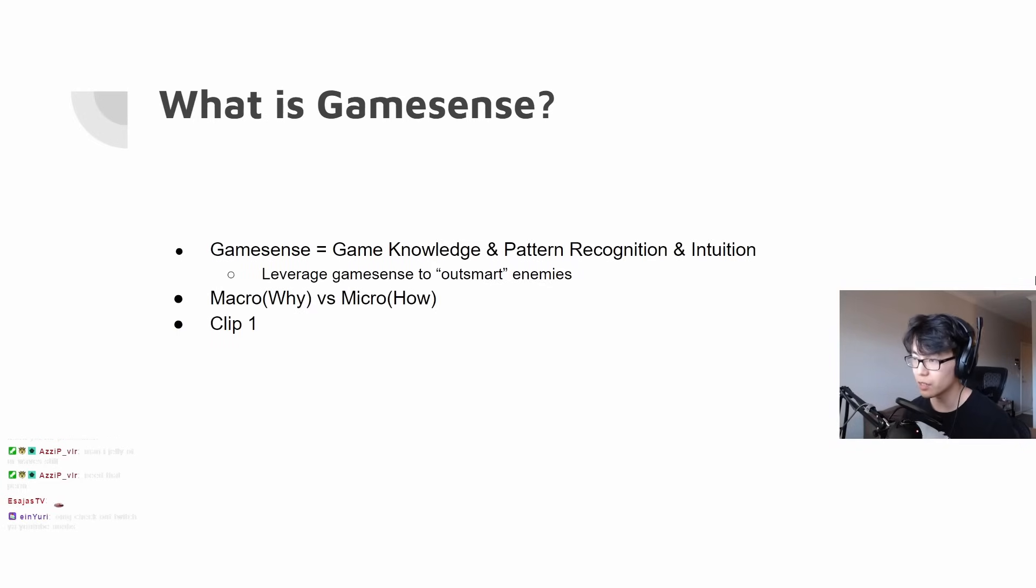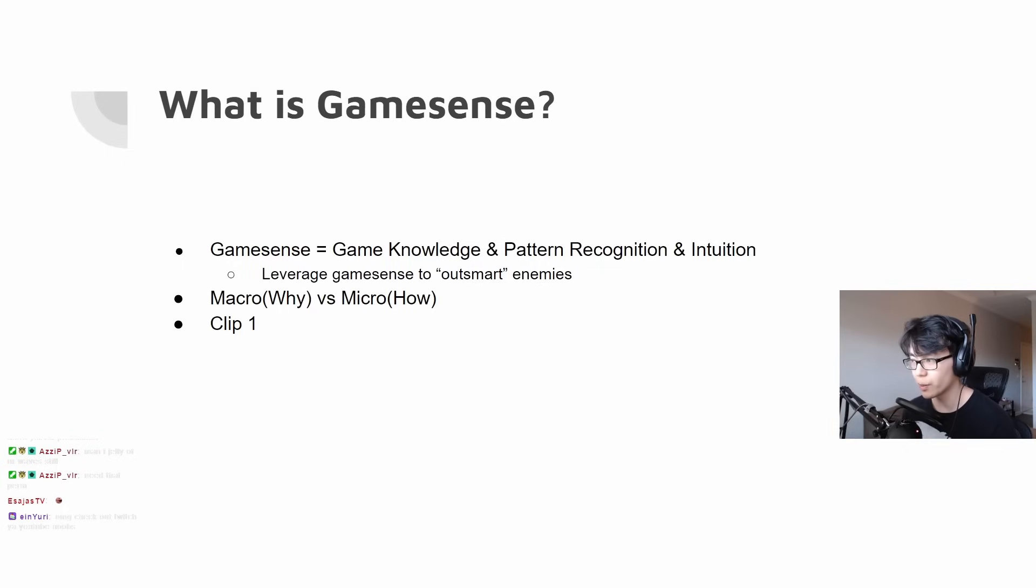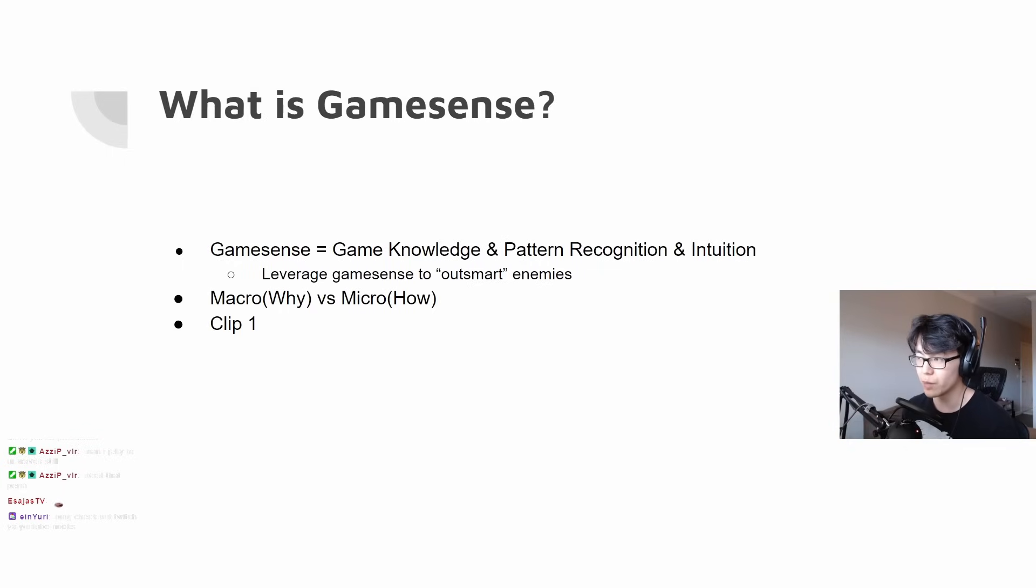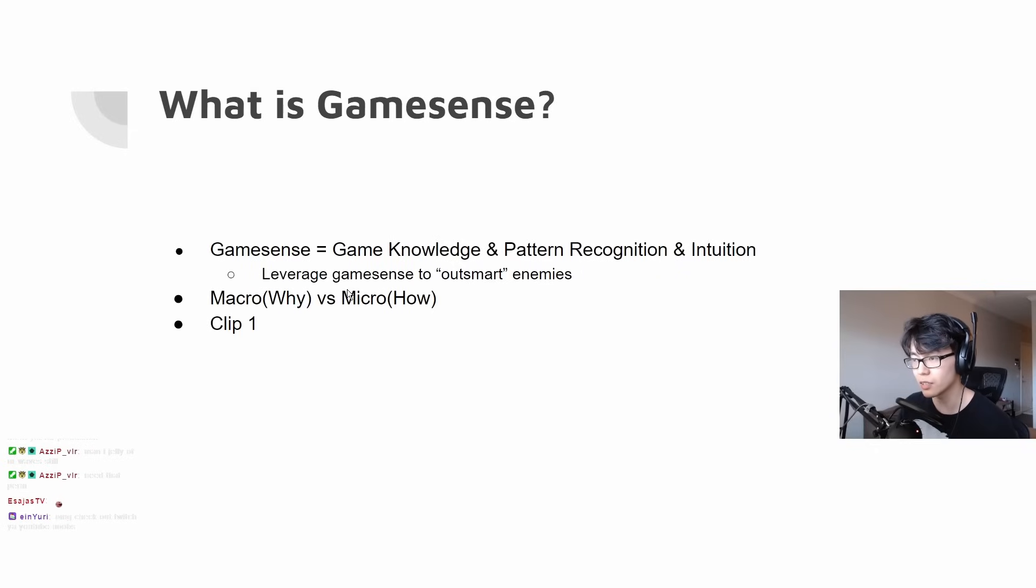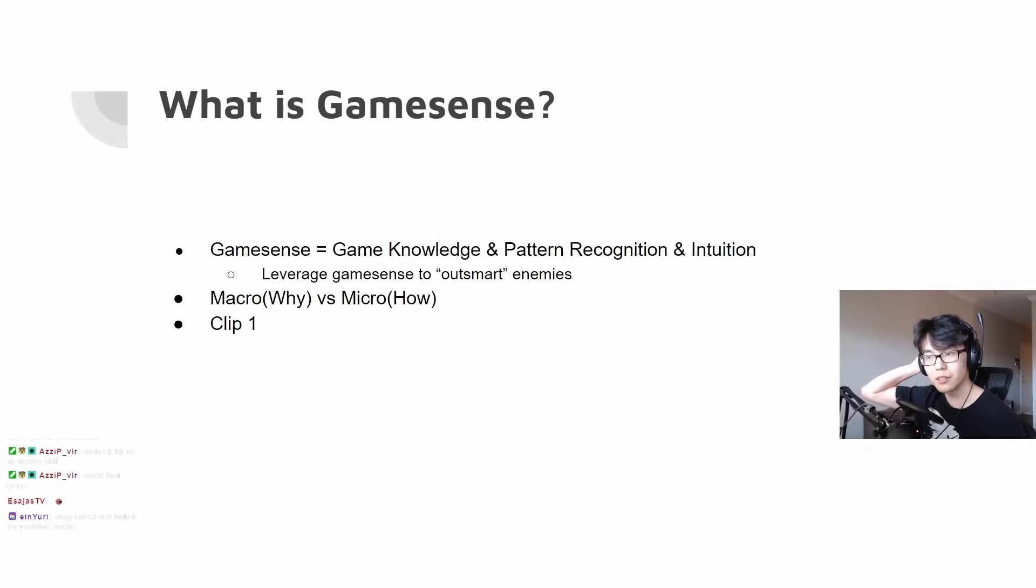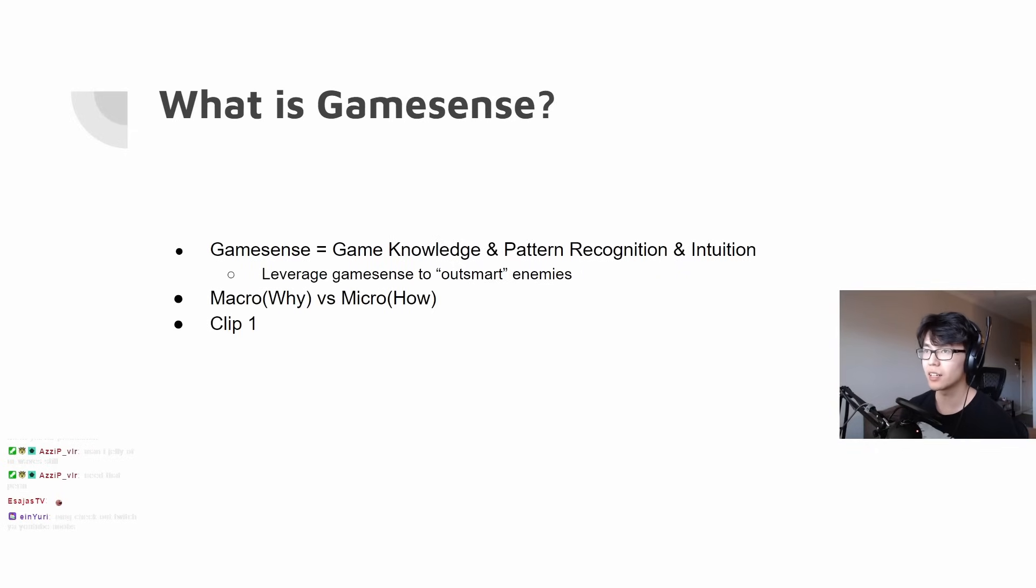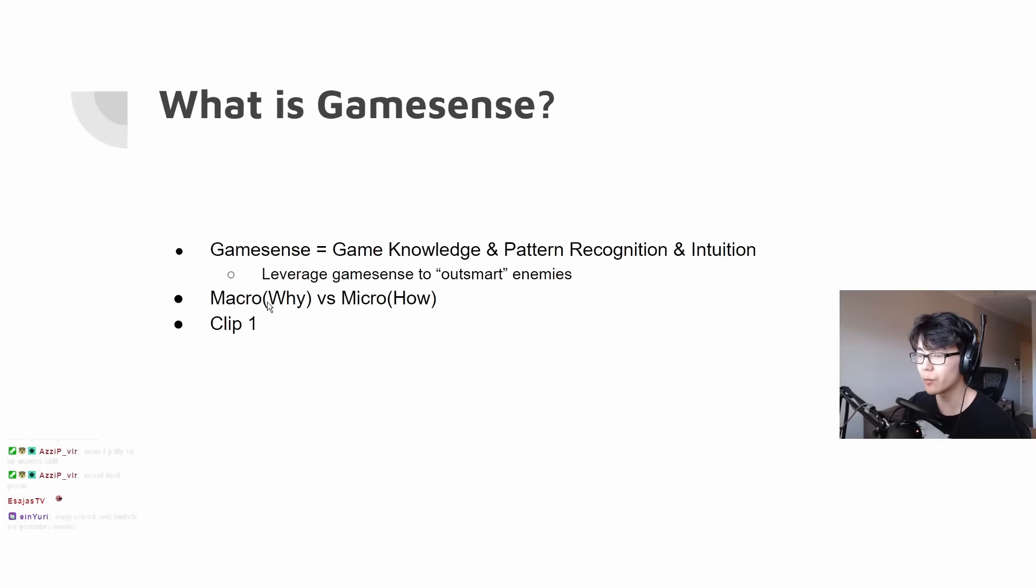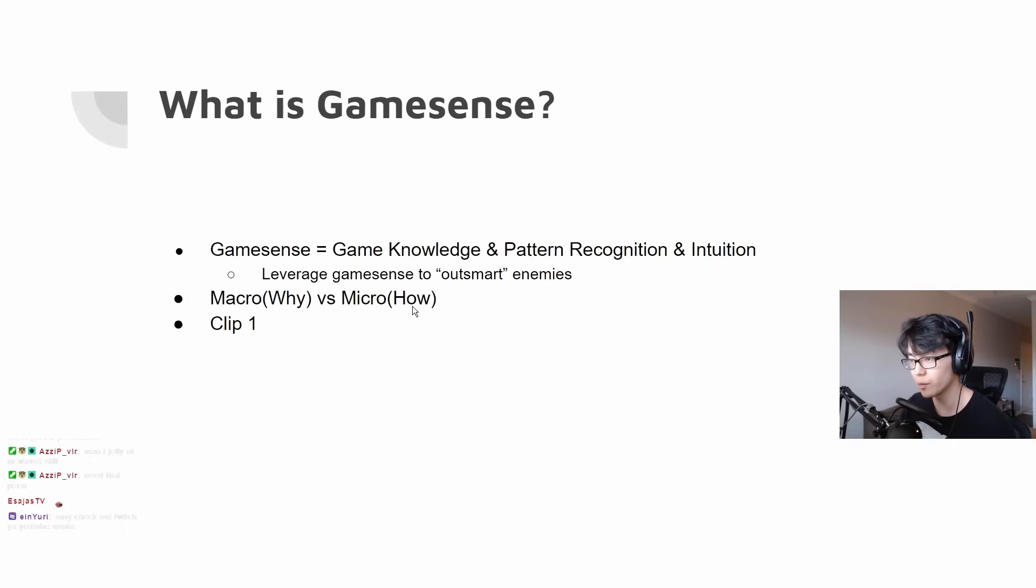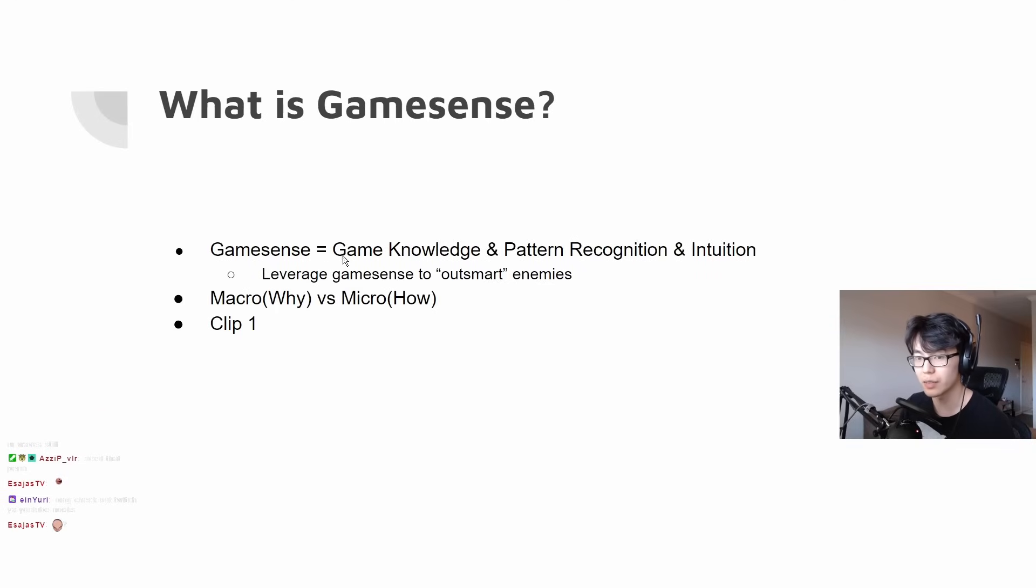I kind of summed it up into game knowledge, pattern recognition, and intuition. You have a lot of game knowledge when you play the game, and then you recognize patterns, and then you try to make plays intuitively off of that. The goal for game sense is to use it to leverage to outsmart enemies. I broke it down into macro, which is the why, and the micro, which is the how.